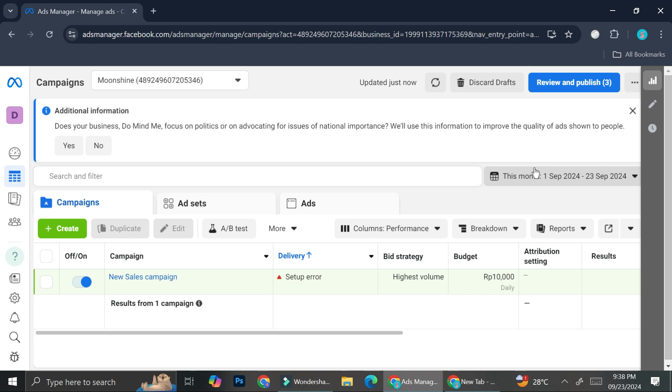So I made this mistake when I just created my Facebook Ads account. When I first tried to create the settings for my payment, I chose the wrong currency and I didn't even realize it until I had to add funds to create my campaign.